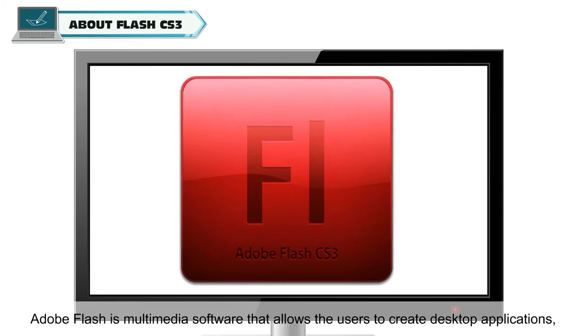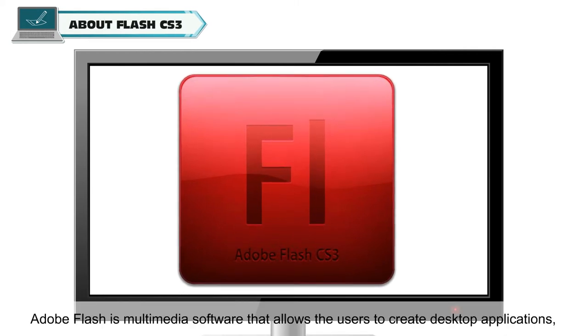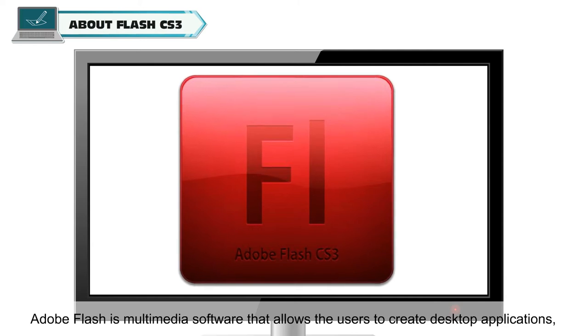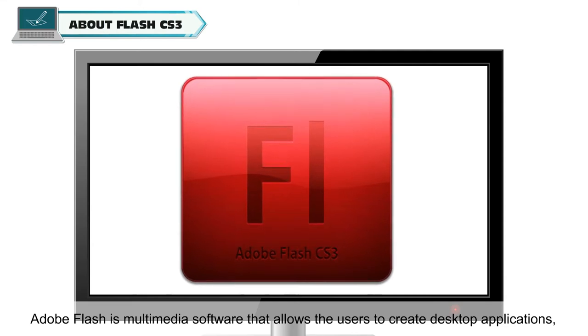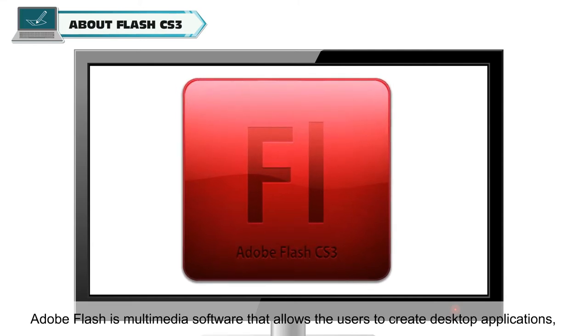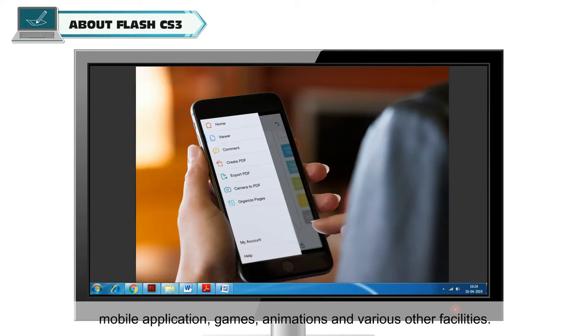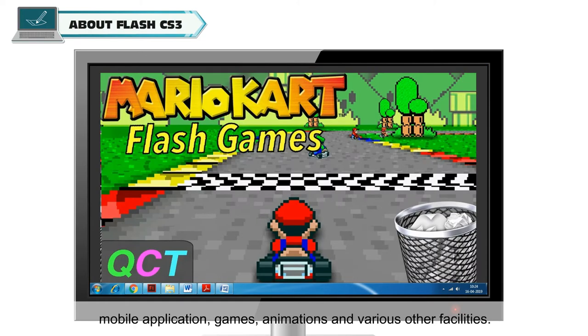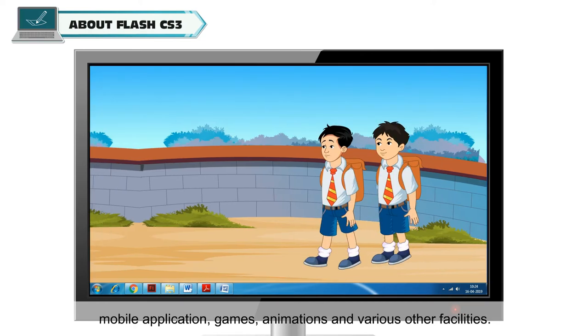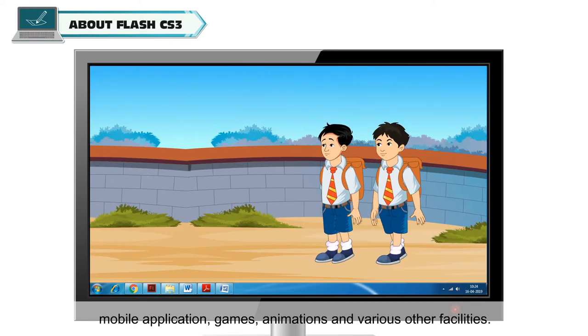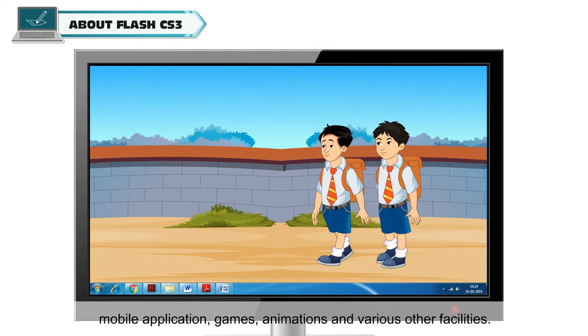Adobe Flash is a multimedia software that allows users to create desktop applications, mobile applications, games, animations and various other facilities.